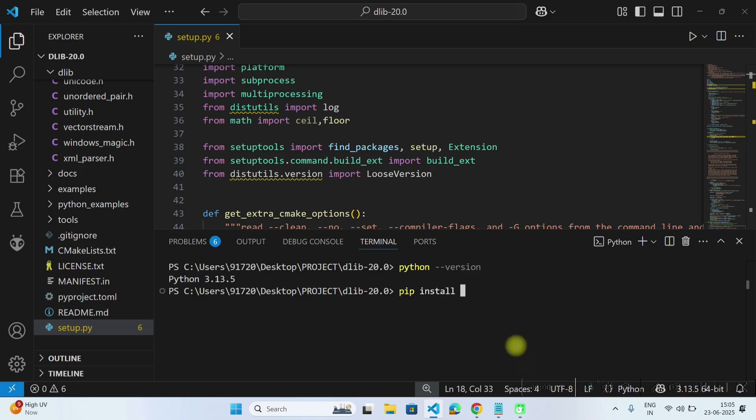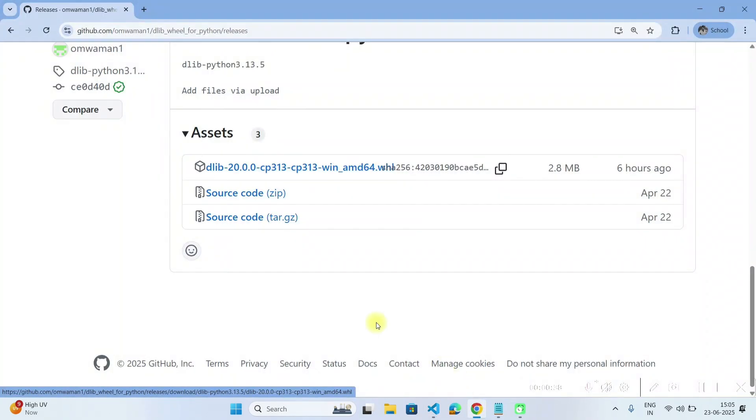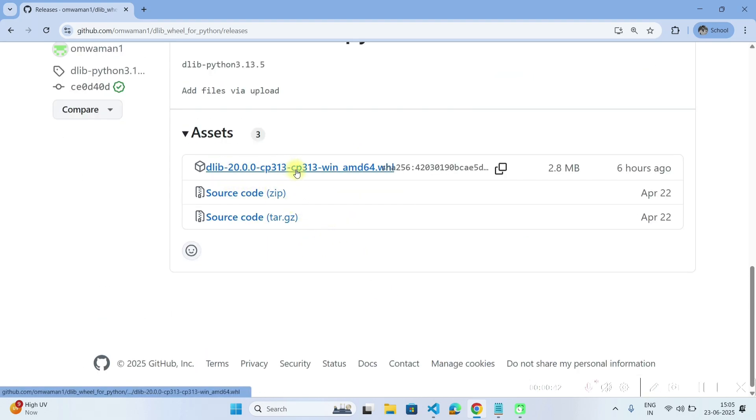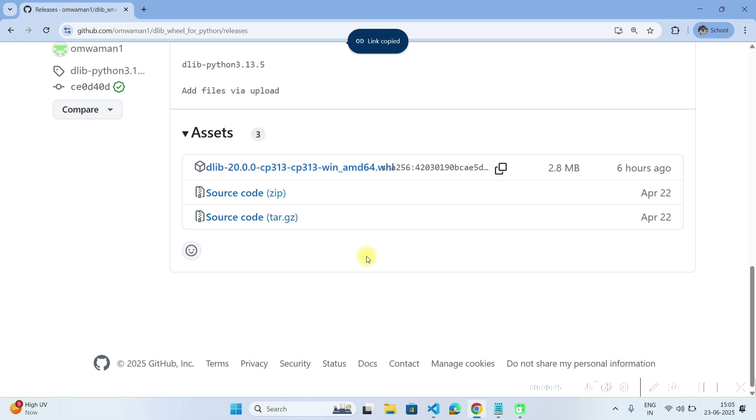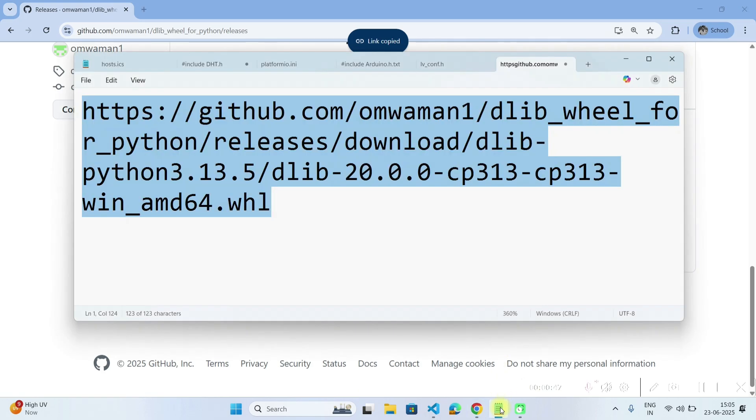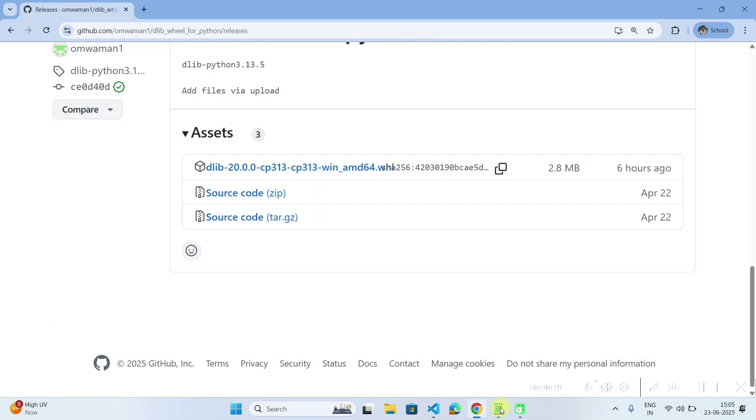So either you have to visit my repository, you will find this link in the description. And from here, copy this dlib link, so copy this link address or you will find this same address in the description below.